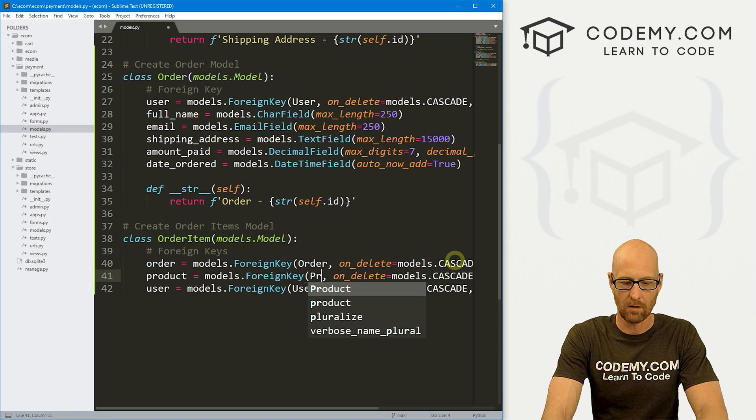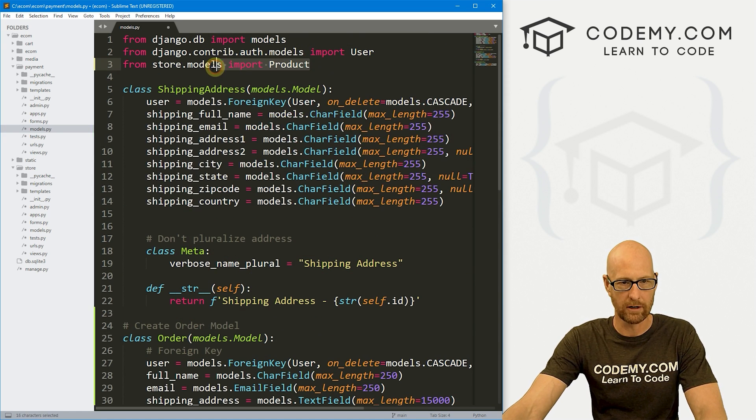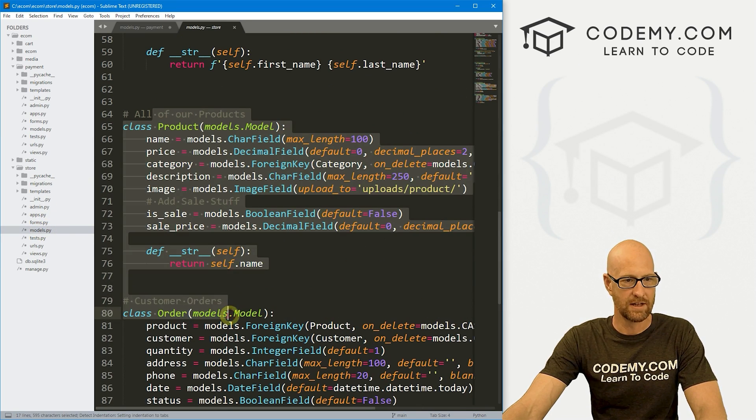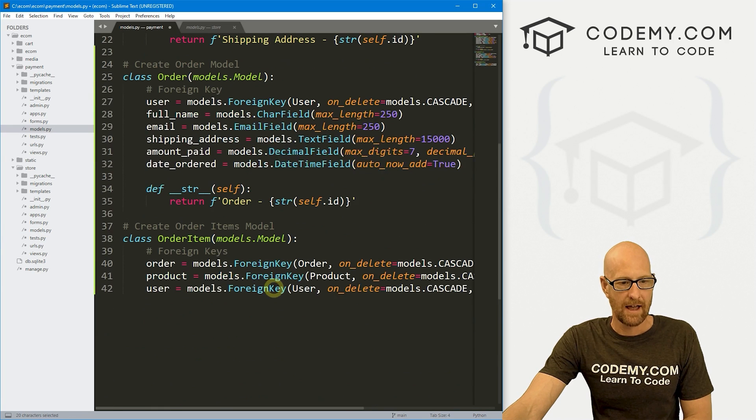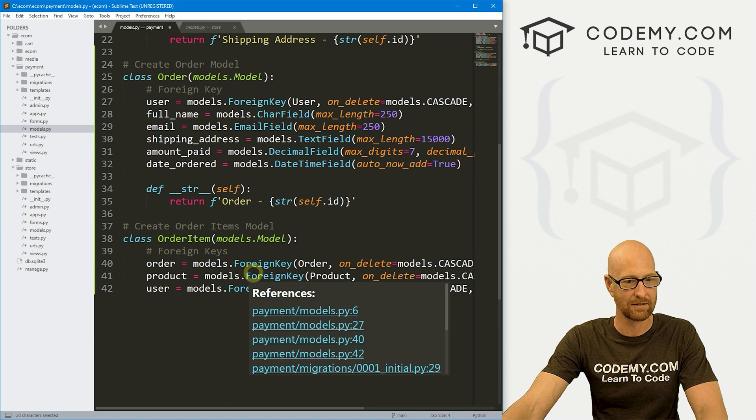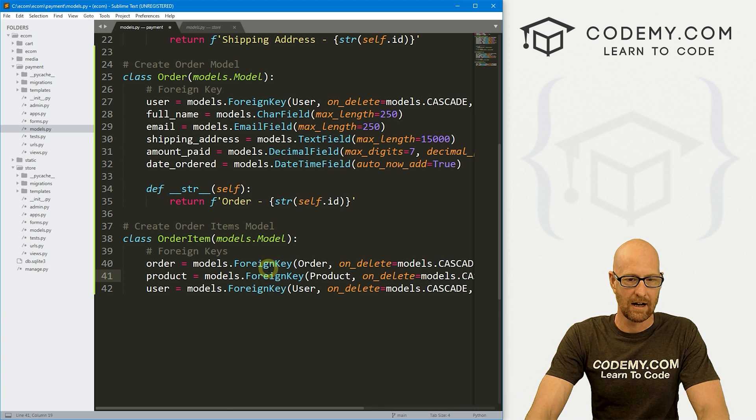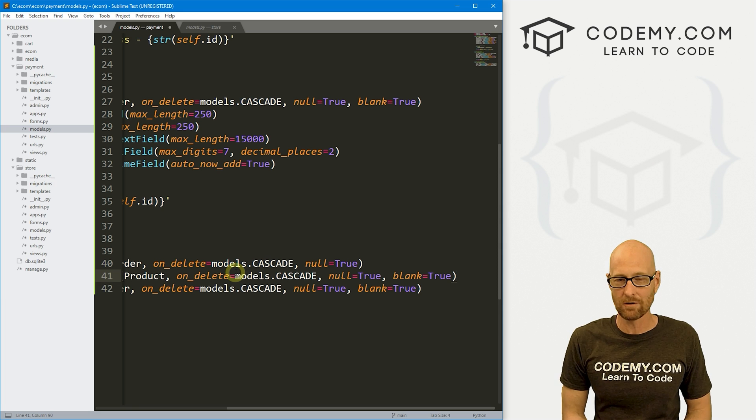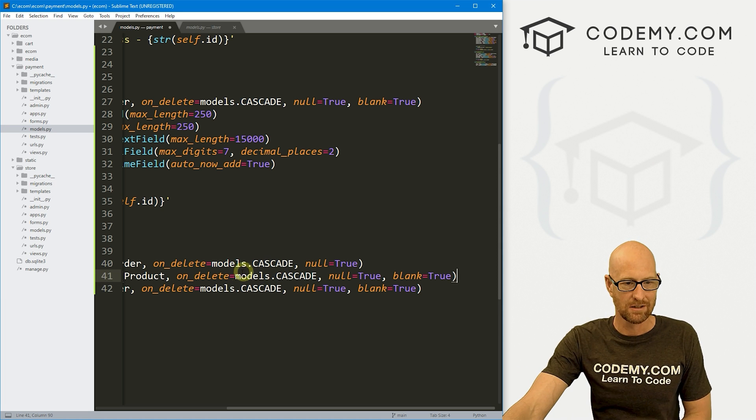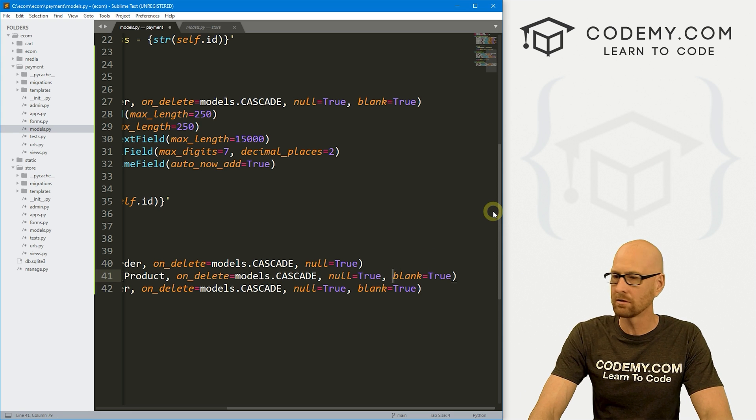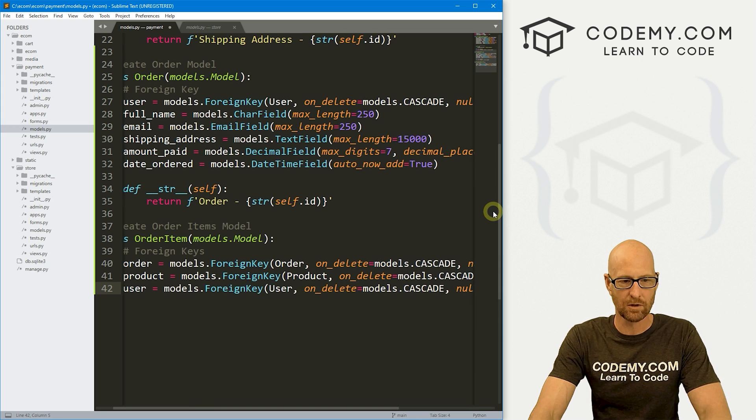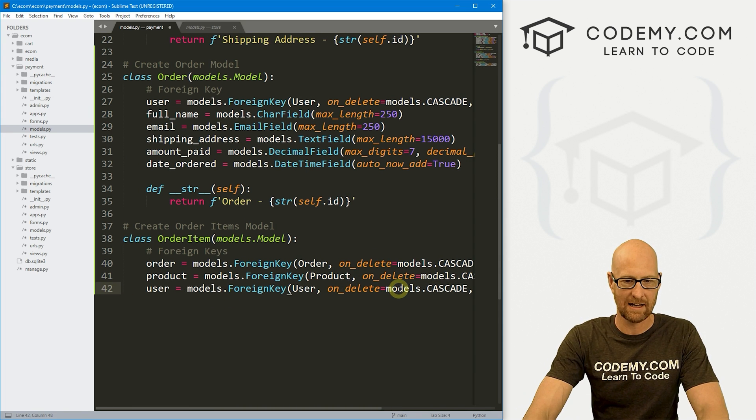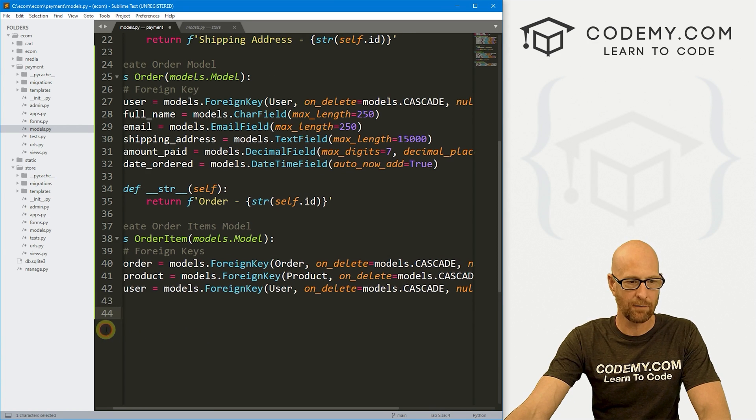Now we also want the products. So what products are being purchased in this order? So product that would be models.ForeignKey. And then we want our product model that we imported up here at the beginning. And if we delete one of our products, we want any orders that it appears in to be deleted as well. So on delete, we want to cascade. And let's go null equals true. But for the user, we've got to use our model on cascade on delete, we want to cascade and null true blank true.